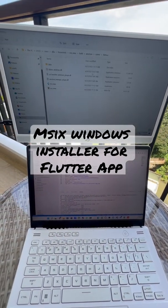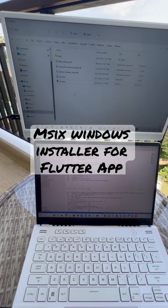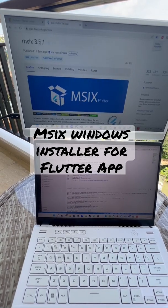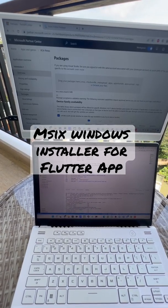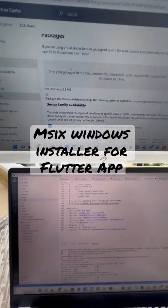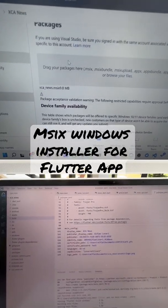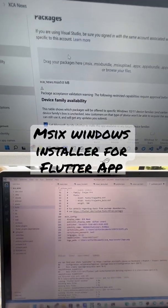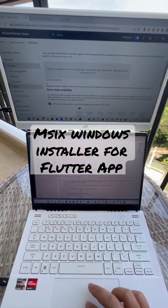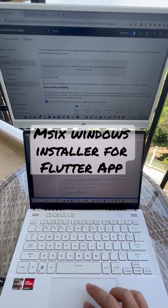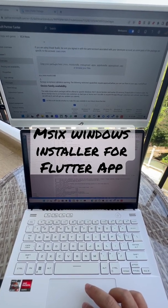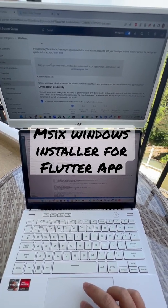Other than that, we can also submit this MSIX to the Microsoft Store. As you can see here — MSIX Xyan News — this can be published globally through the Microsoft Store.